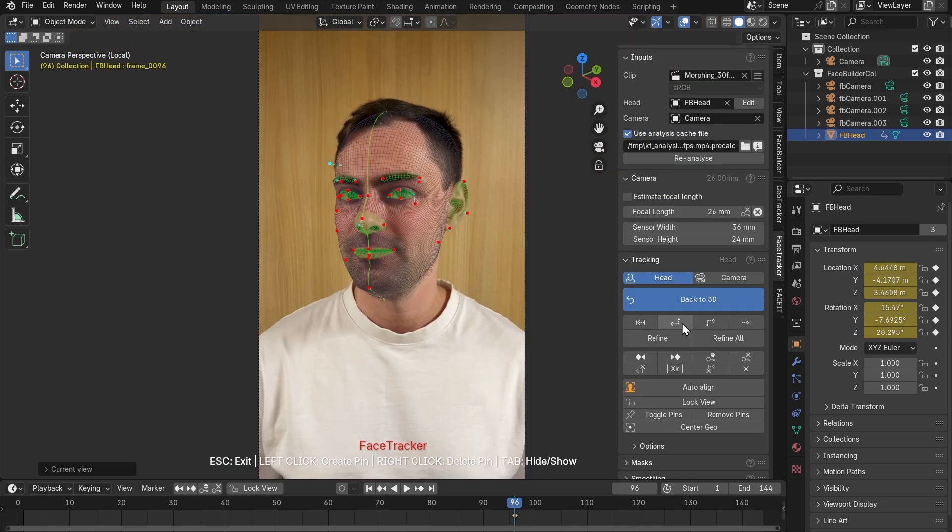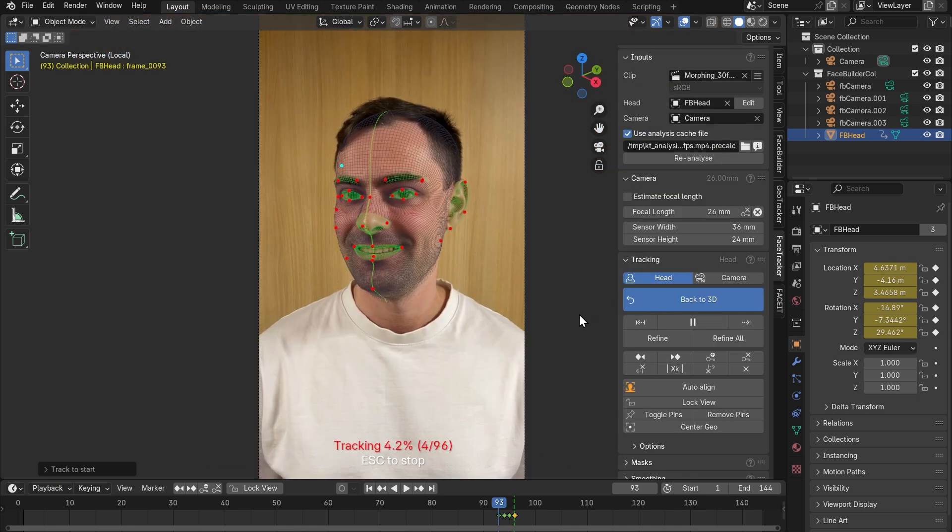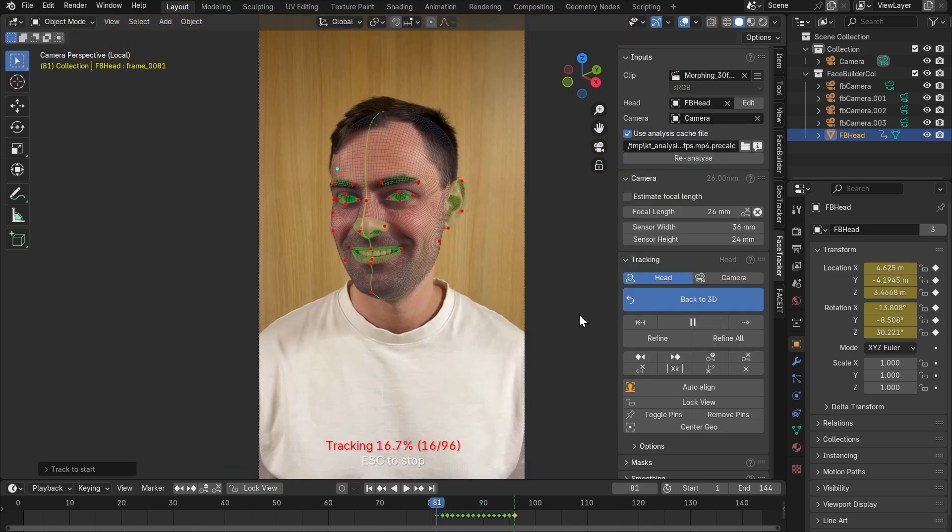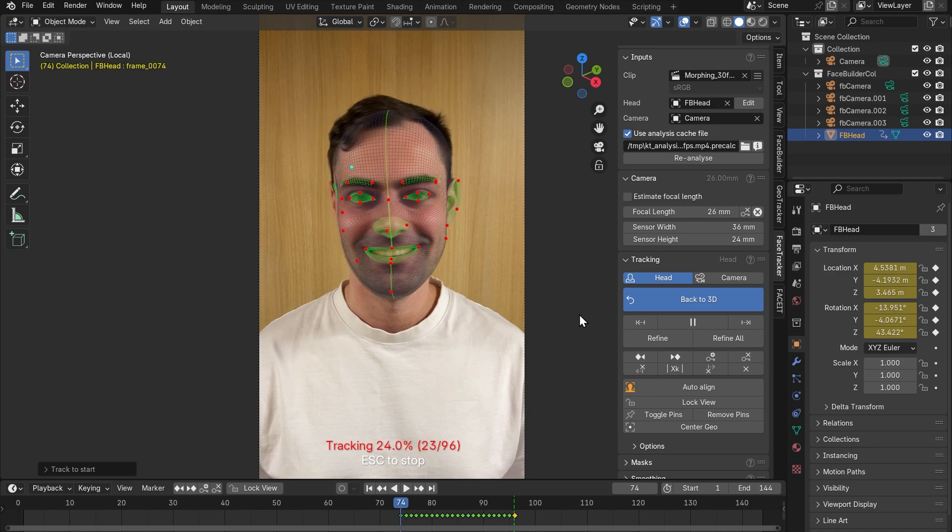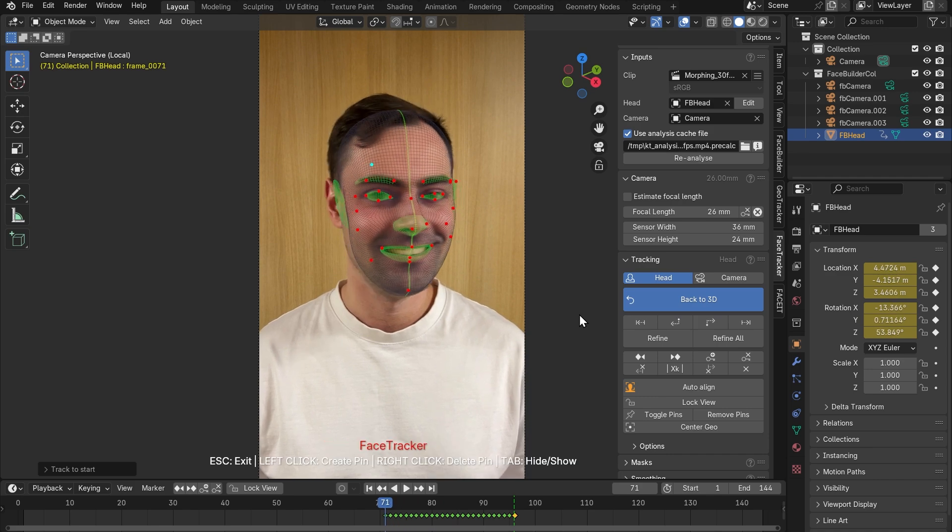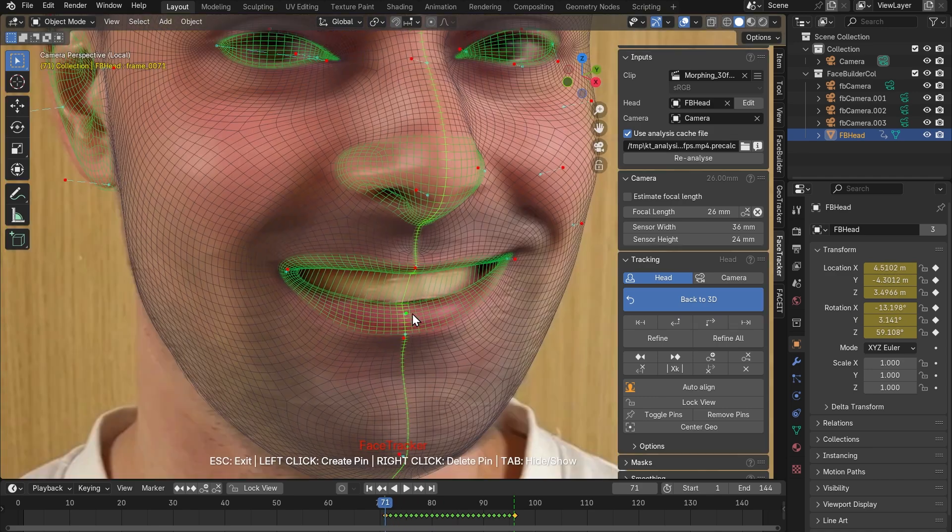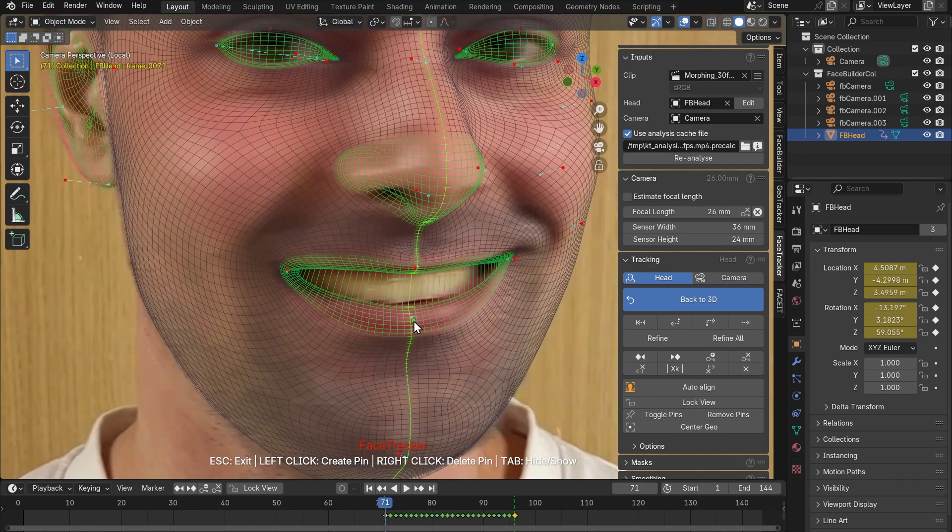Let's press track backwards to track from this point to the beginning of the video. If it starts losing the track, press pause, adjust the mesh position and continue tracking.